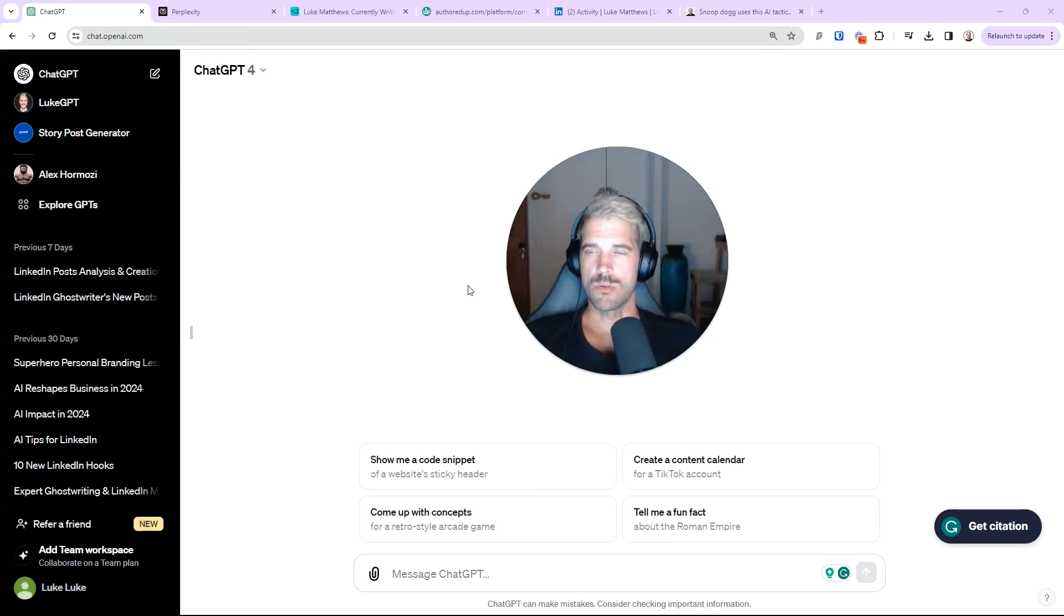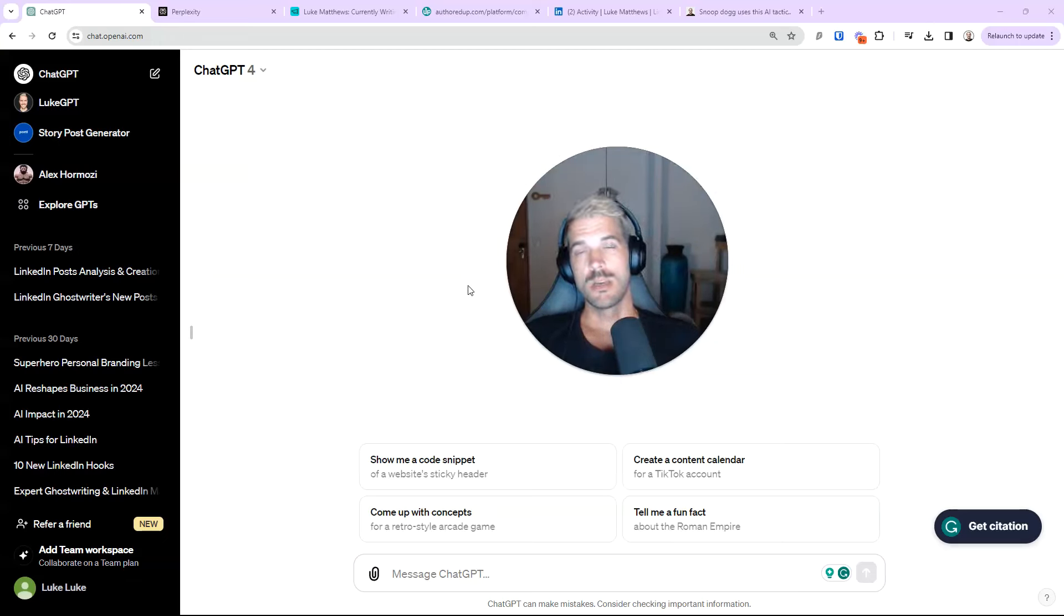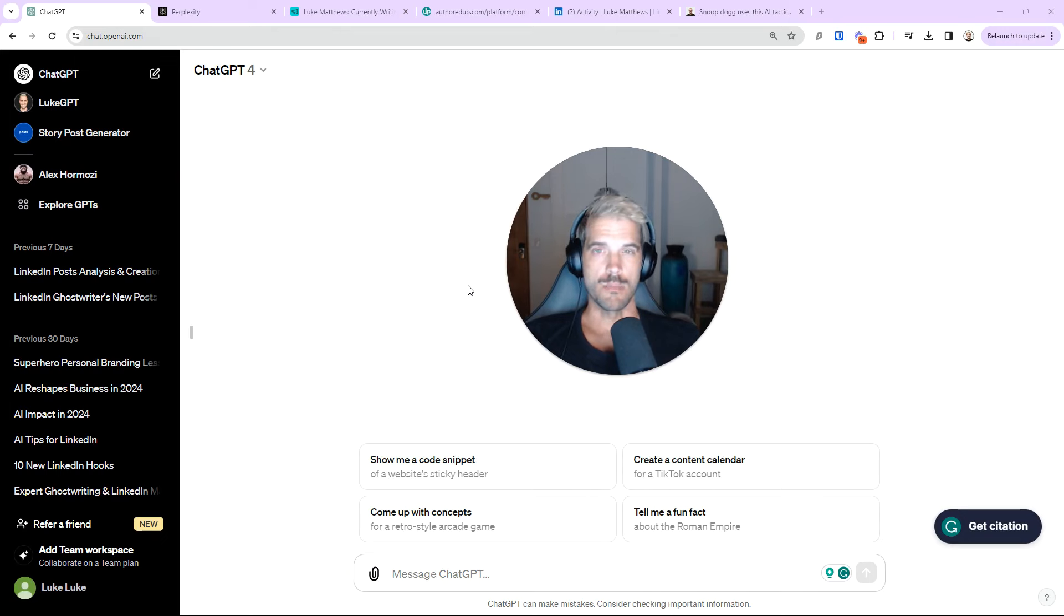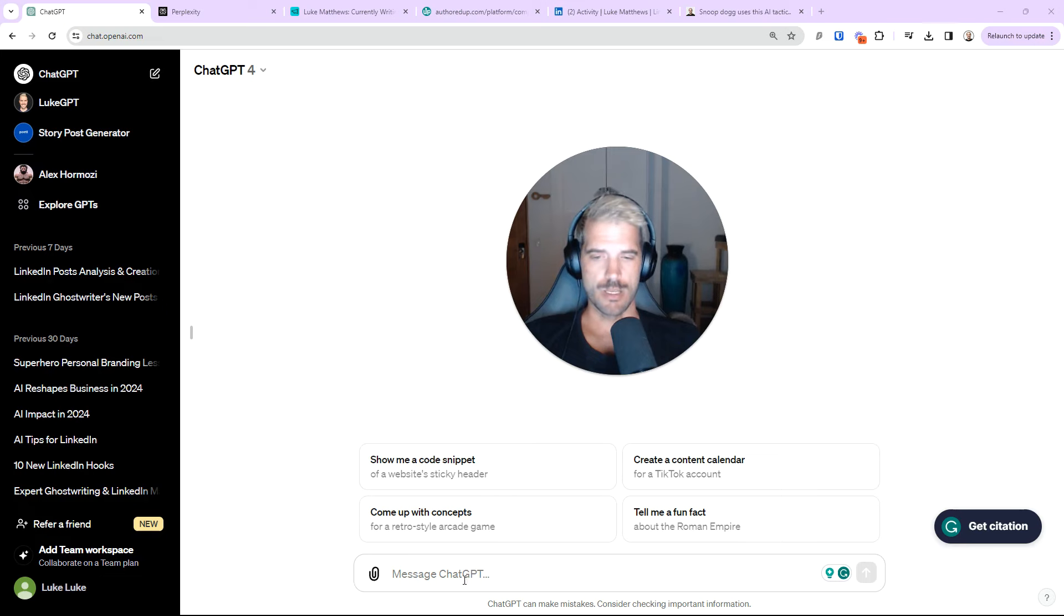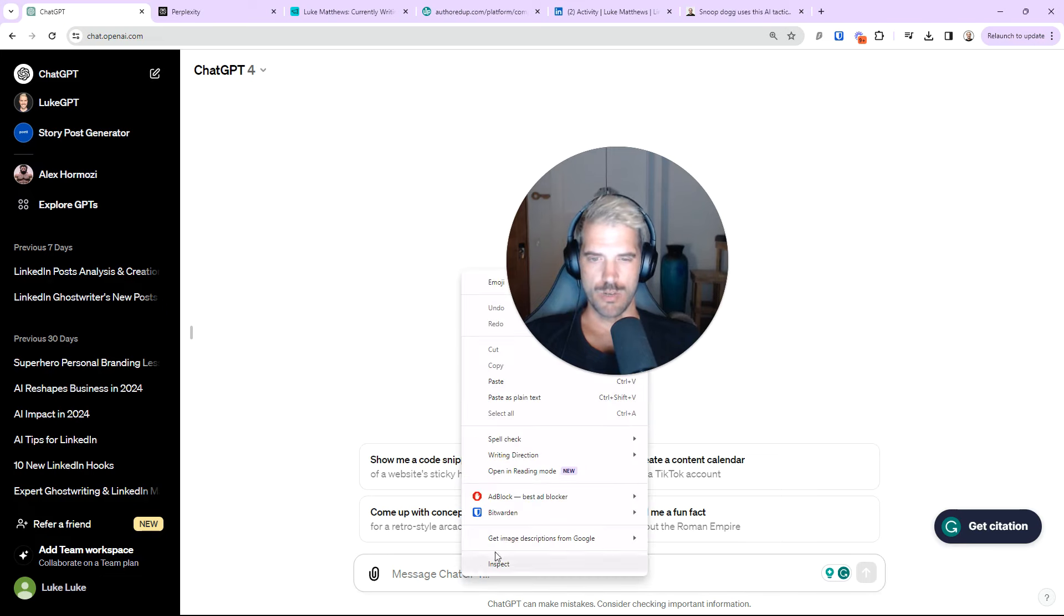Alright, I am going to walk you through the Justin Welsh content matrix starting in ChatGPT. I'm going to slide over to Perplexity and do a bunch of cool things.